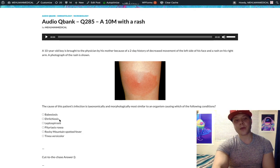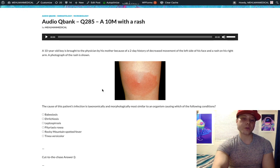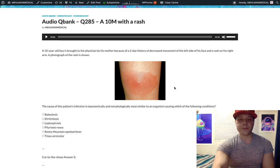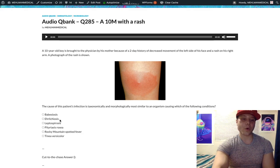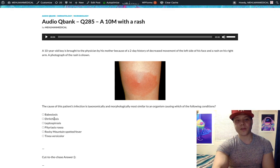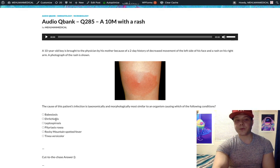Ehrlichiosis: Ehrlichia chaffeensis is a bacterium that presents similarly to Lyme disease with a rash. They'll tell you there's a 25-year-old male who sleeps with his dog, a tick was found on the dog, and the guy has a rash. It seems like Lyme disease, but they'll throw in a detail that the patient's phagocytes contain berry cluster organisms, called morulae (M-O-R-U-L-A-E). Morulae within macrophages points to Ehrlichia. Very low yield. Ehrlichia and Babesia are both spread by Ixodes ticks.